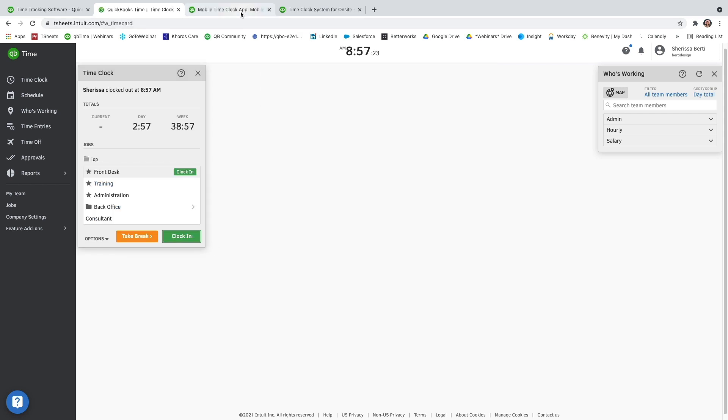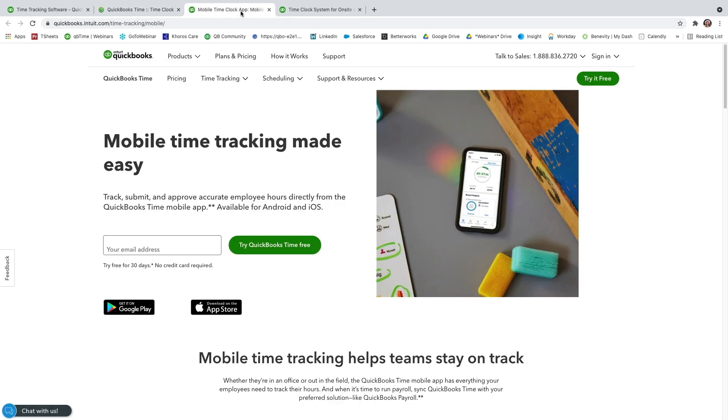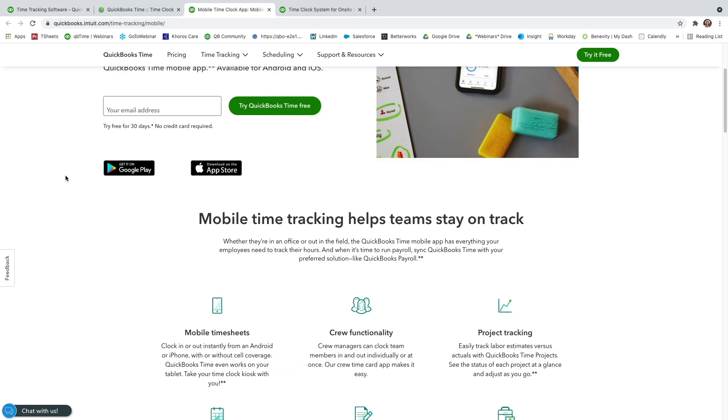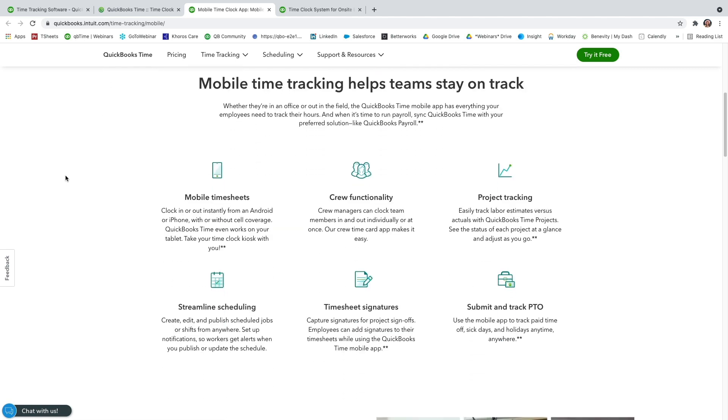Another way to track time is through our mobile app that you can download for free on any Android or Apple smartphone. And mobile time tracking can help your team stay on track. Obviously, mobile timesheets, being able to track that time on the go. You also have a crew function for any managers to go ahead and track time for users. Users are able to view their schedule on the mobile app as well. And you as the admin or any managers can actually update the schedule on the mobile app as well.